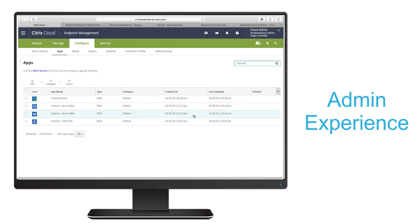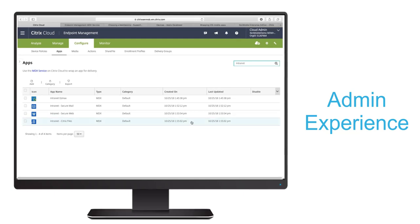Now we've completed configuration of our MDX container apps for our workspace users to utilize on their iOS devices while protecting our enterprise data.